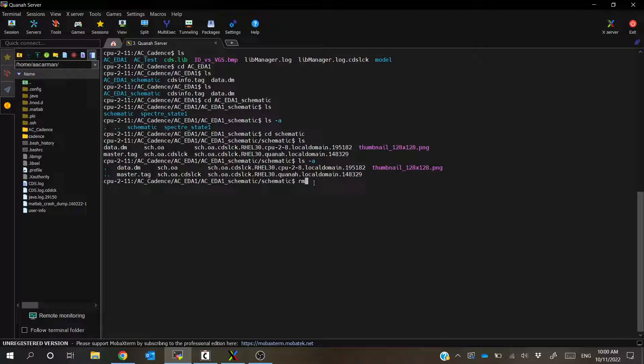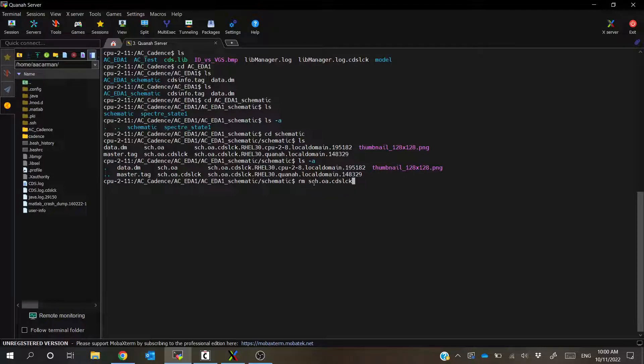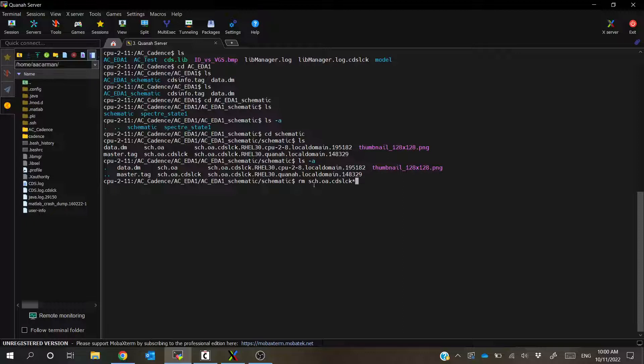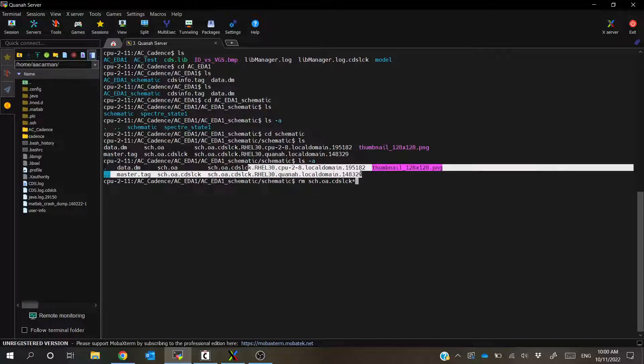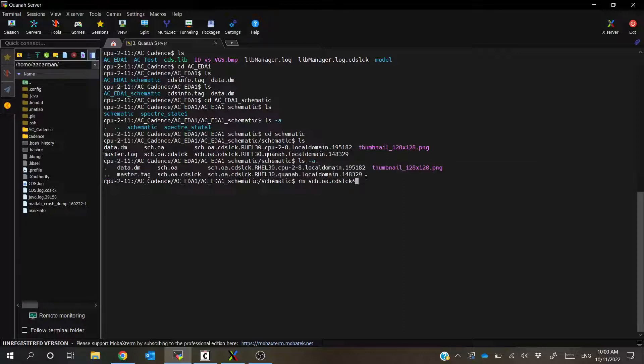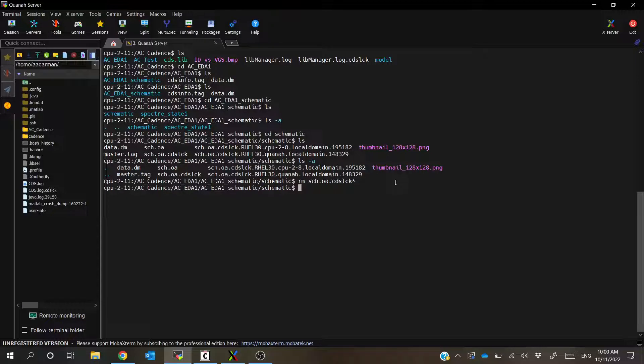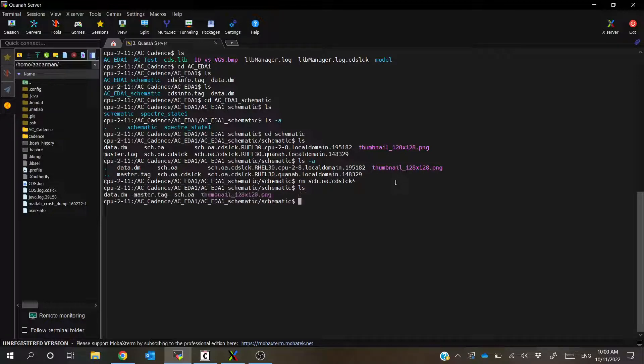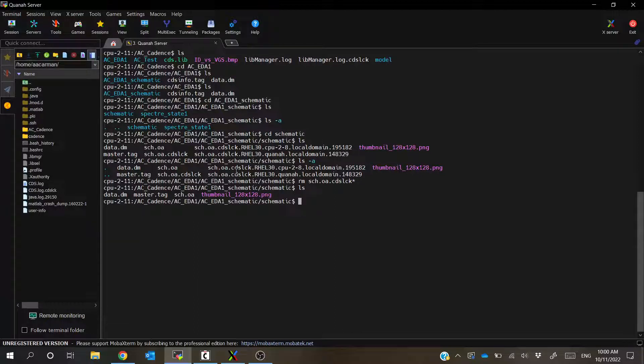So if we do rm and then schematic.oa.cdslck, that would work. But sometimes it can actually have multiple lock files. So what I like to go ahead and do is just add a star at the end, just to make sure that it gets rid of, for example, this stuff right here. So let's just go ahead and remove all of that and then ls again. I can see that we've only got our data master and our schematic file. Okay, so all this other junk that we didn't really need is gone.